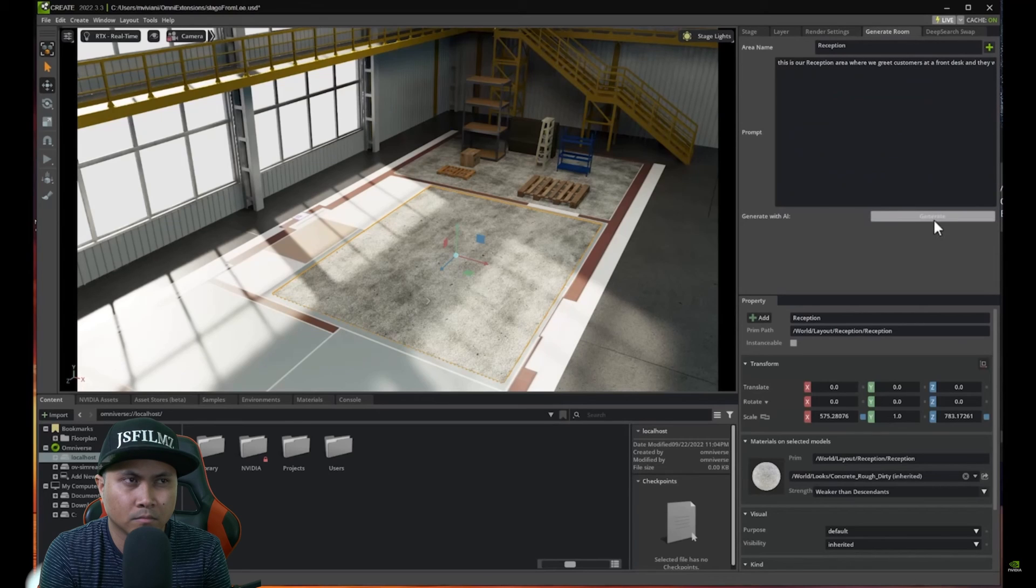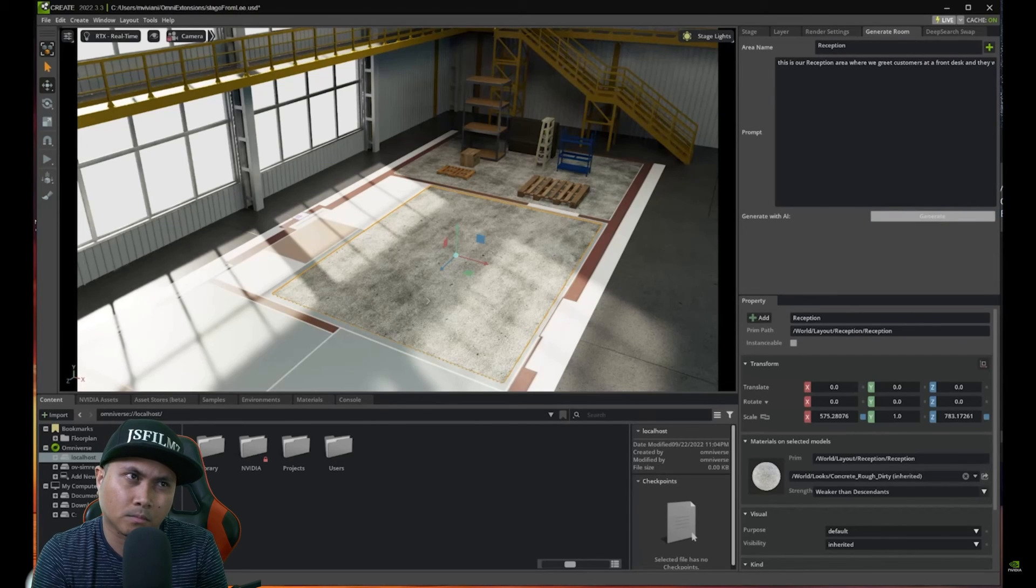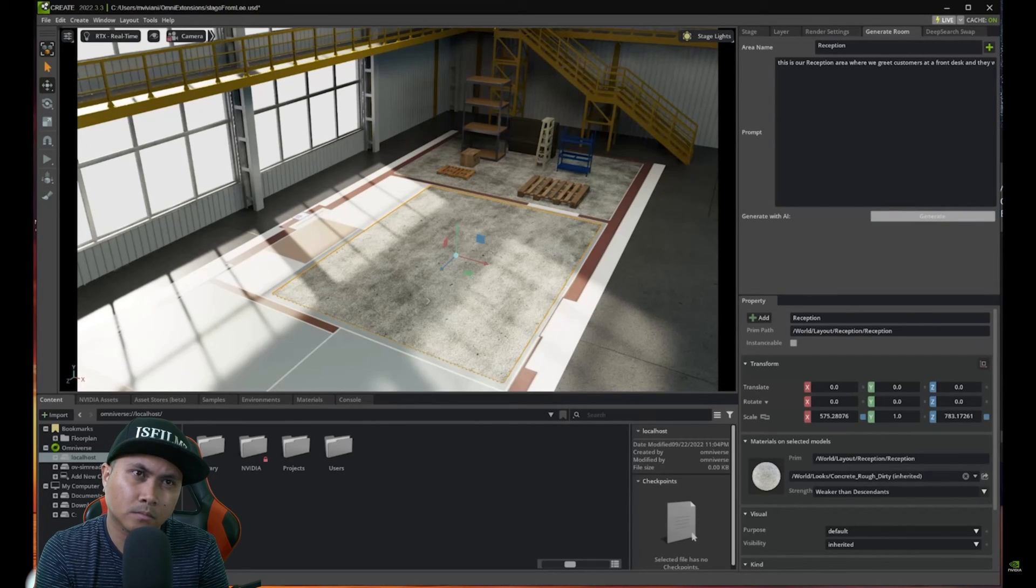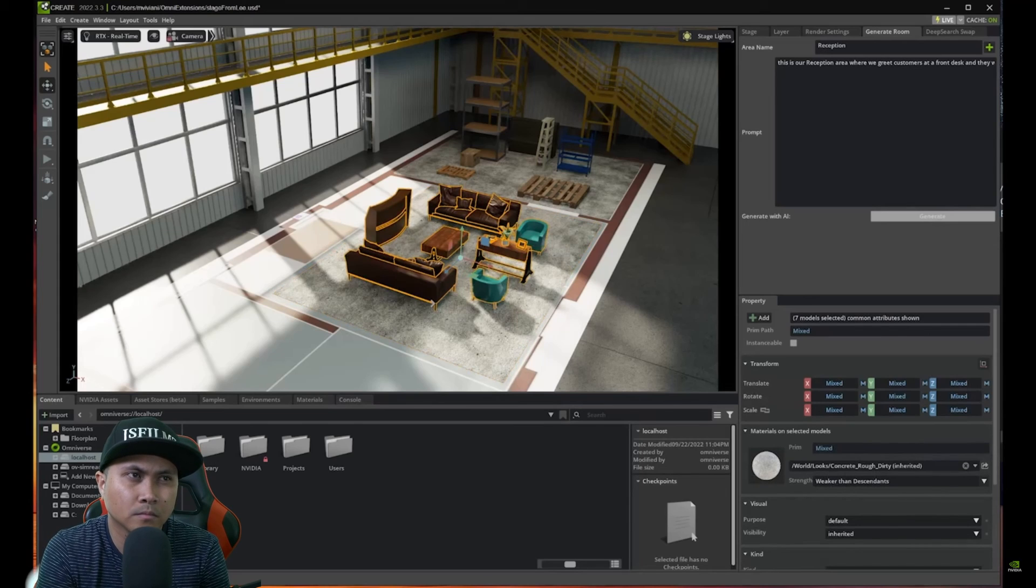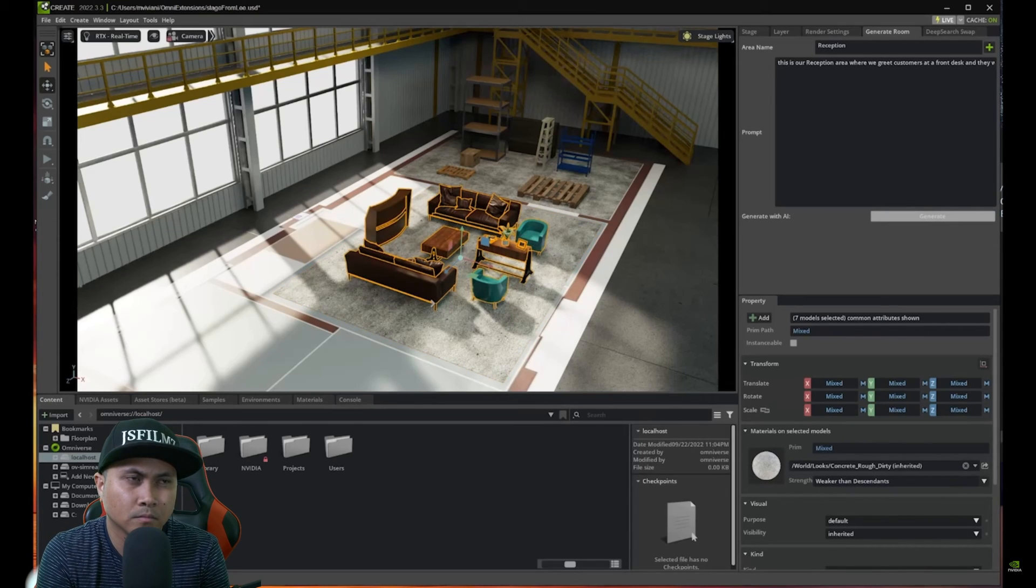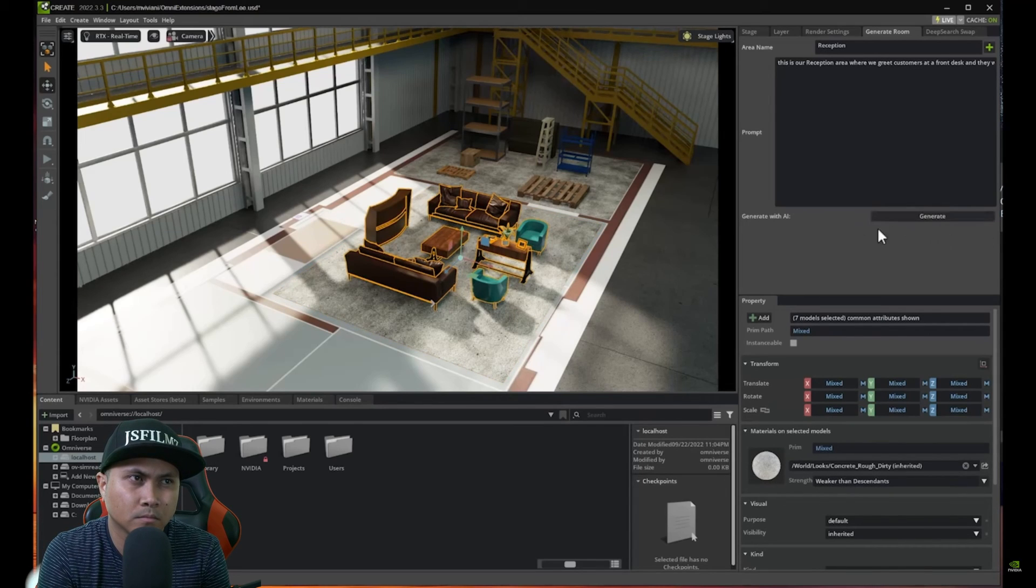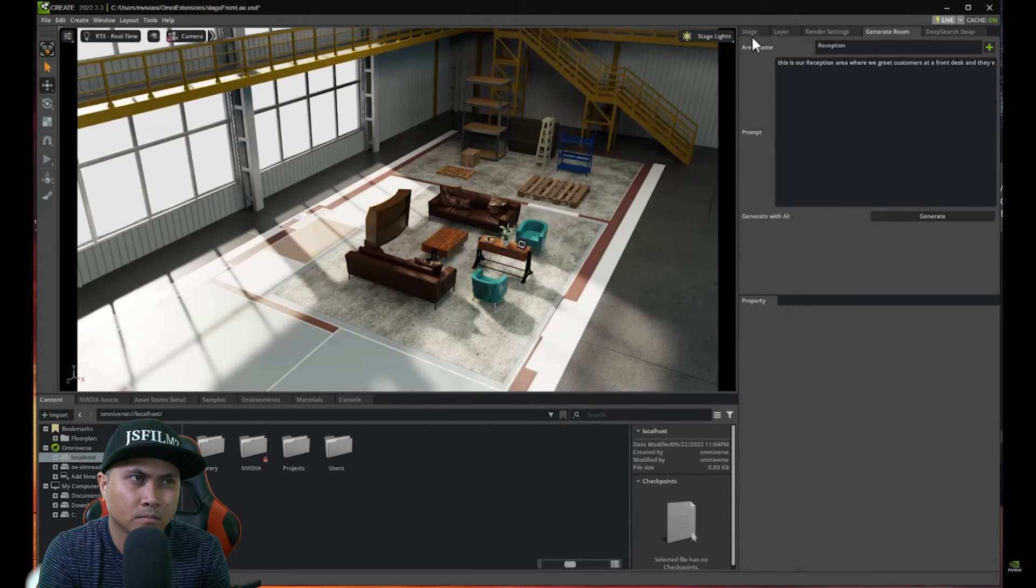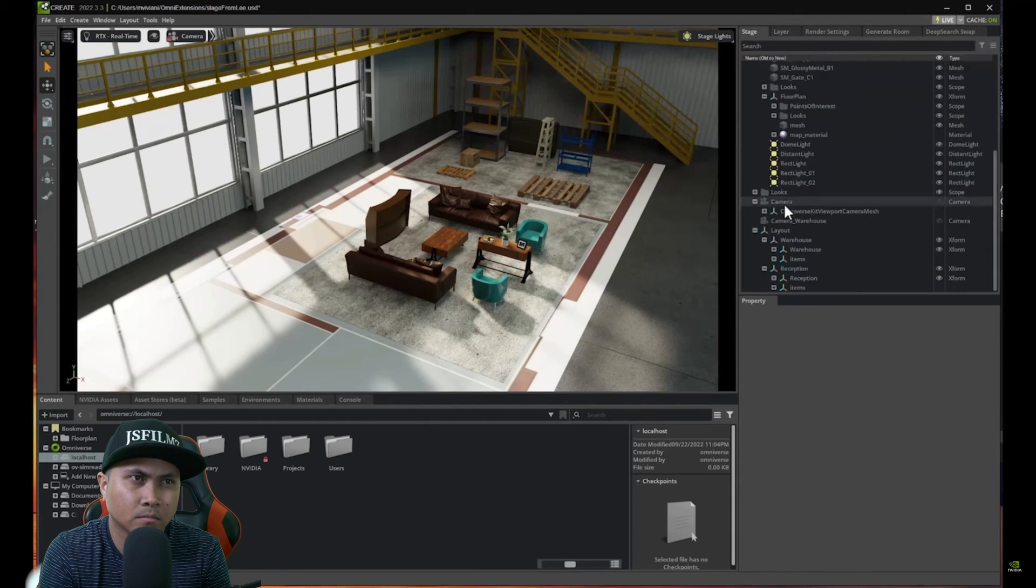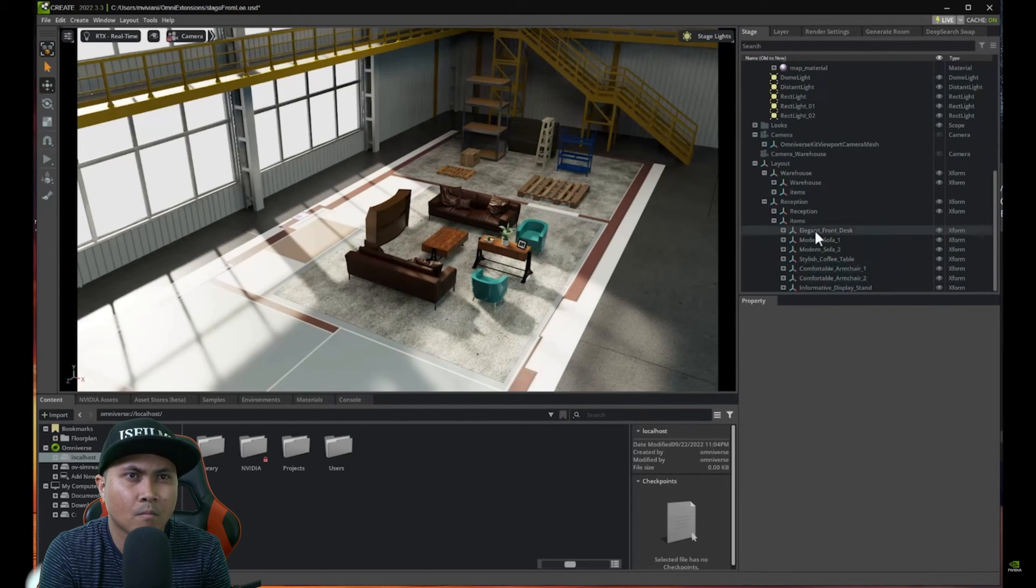So again it might take a couple seconds for the AI to generate the items. And here we go. I see that the AI did actually a very good job here into creating the items. So let's see what we have here.